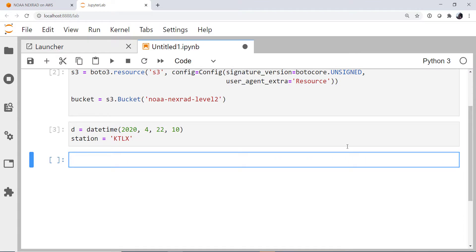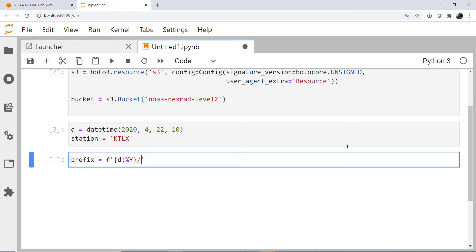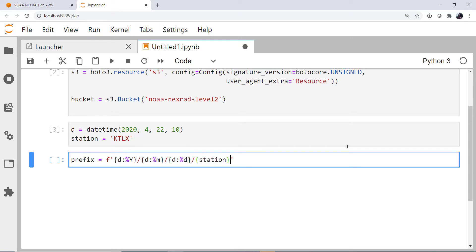Now I'm going to create a string that is going to describe the path in this S3 bucket that I need to go to. I'm going to call it prefix. I'm going to use an F string for this. And it is going to be our datetime, the year portion, the four-digit year, slash our datetime, the two-digit zero-padded month, our datetime, the two-digit zero-padded day, the station, and then the station. This is going to be the file name that we want to match, anything that is close to this.